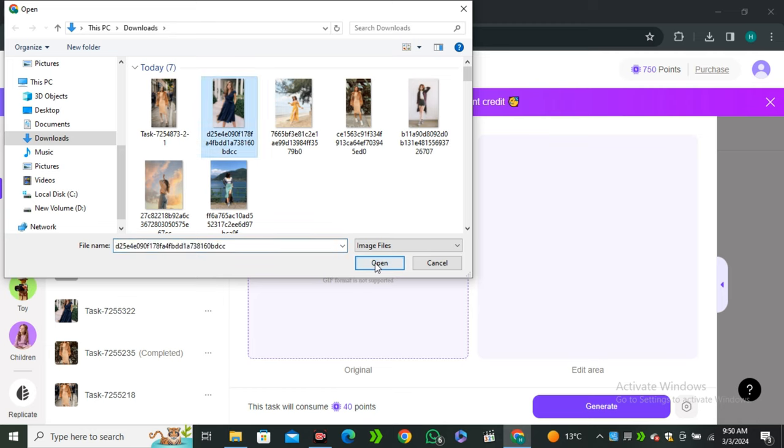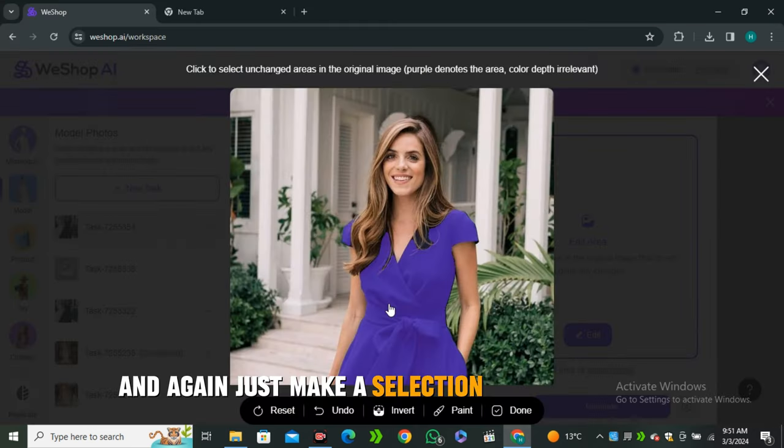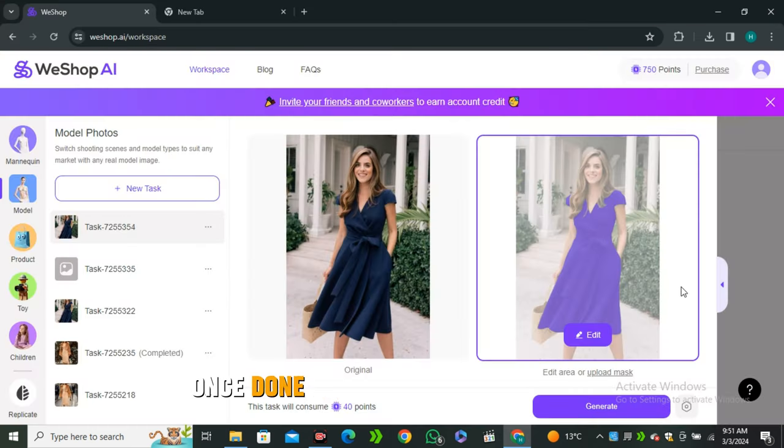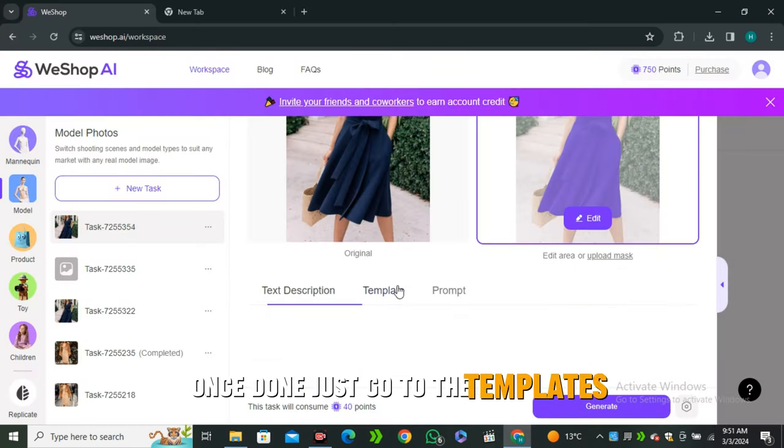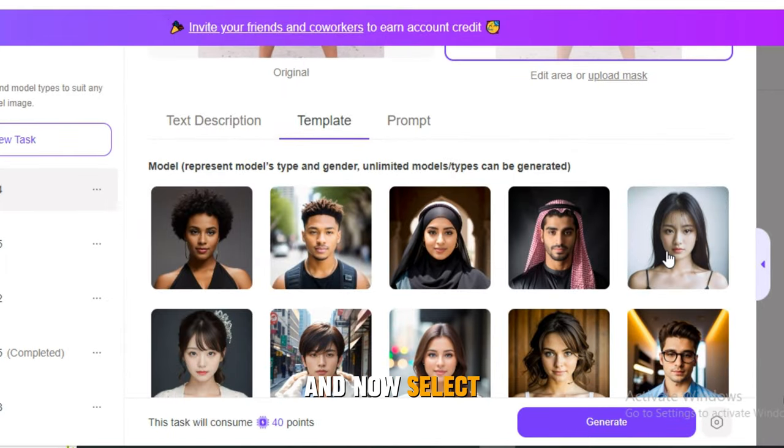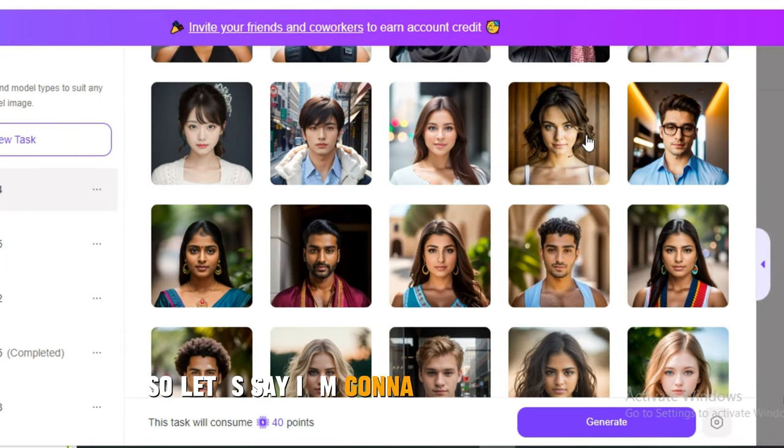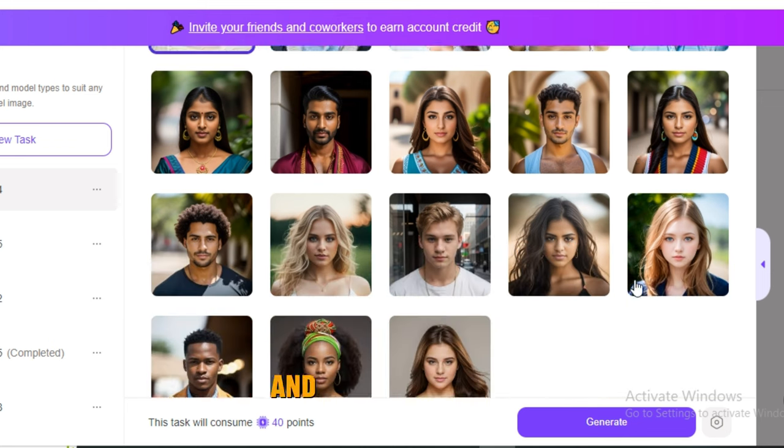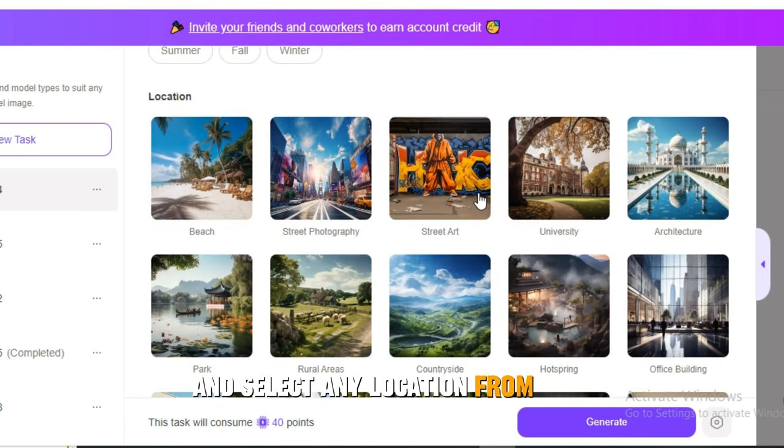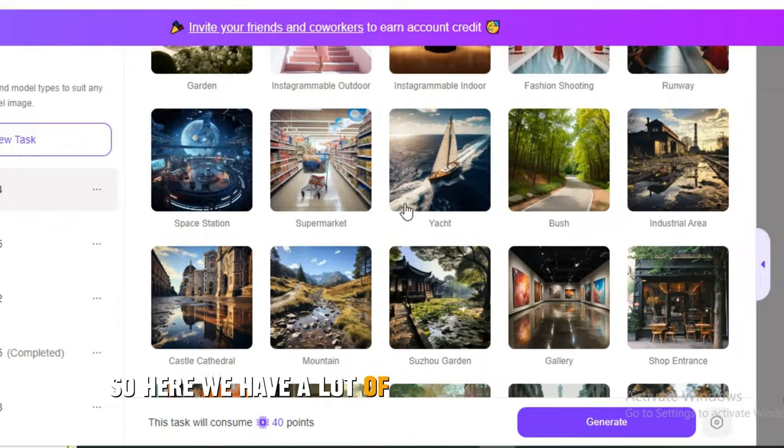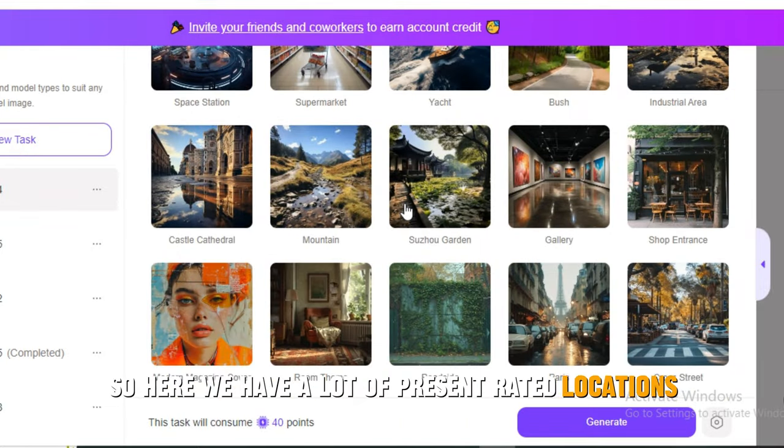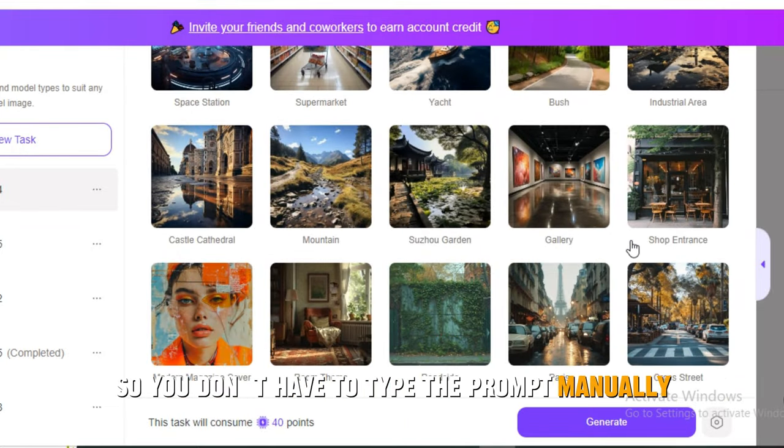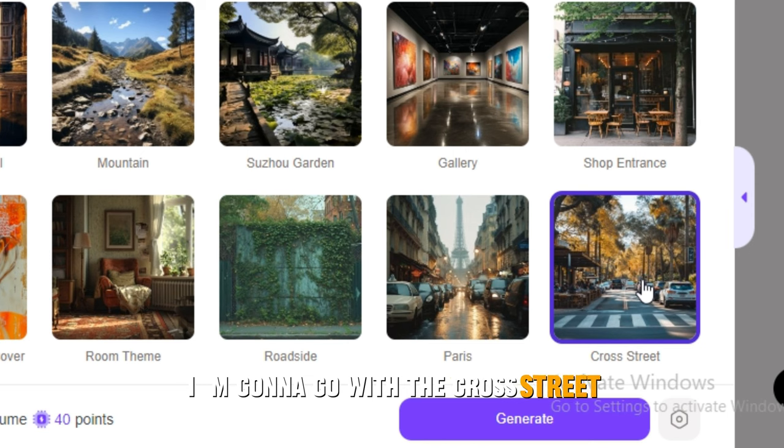Let me show you one more cool thing. Let's try another image, let's say this one. Again, just make a selection of the dress only. Once done, go to the templates and now select any pre-generated model. I'm going to go with this Chinese model. Scroll down and select any location from here. We have a lot of pre-generated locations, so you don't have to type the prompt manually. I'm going to go with the cross street and hit Generate.